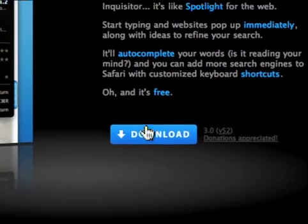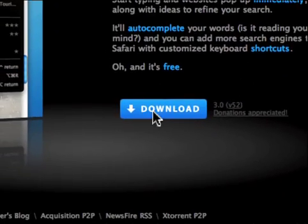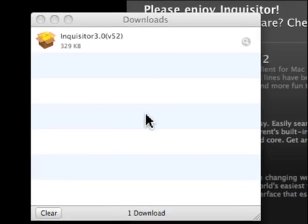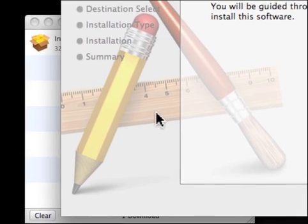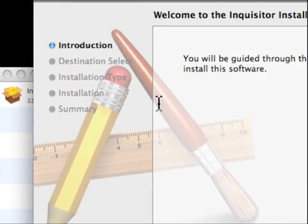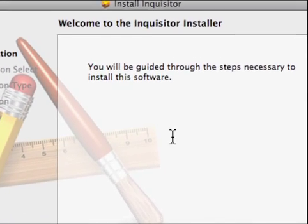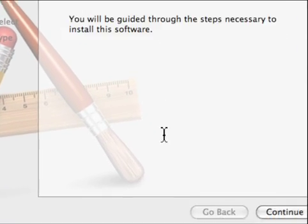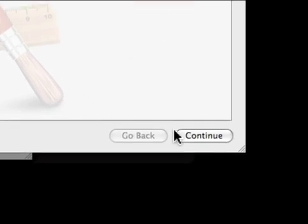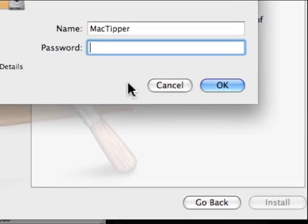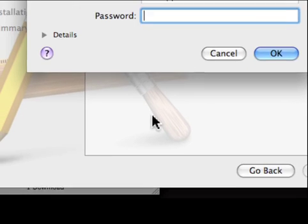From here we just hit the download link, open the downloads window and it will launch the Inquisitor installer. The installer will close Safari so we'll say continue and we'll say install. It will ask for a password.